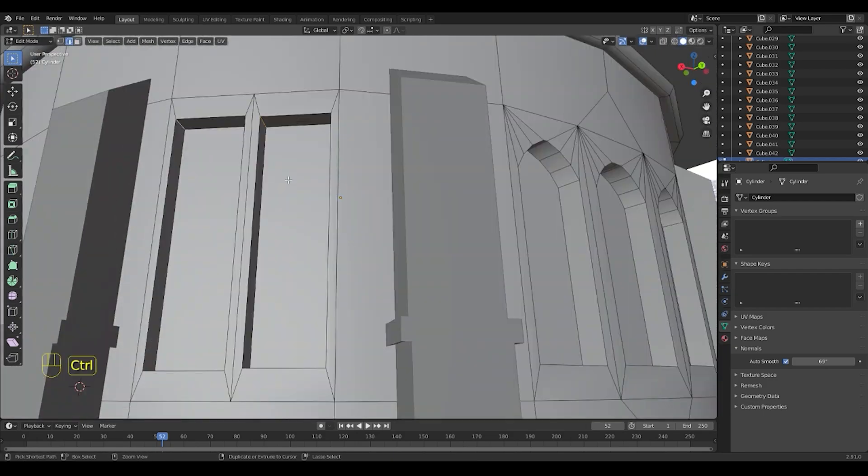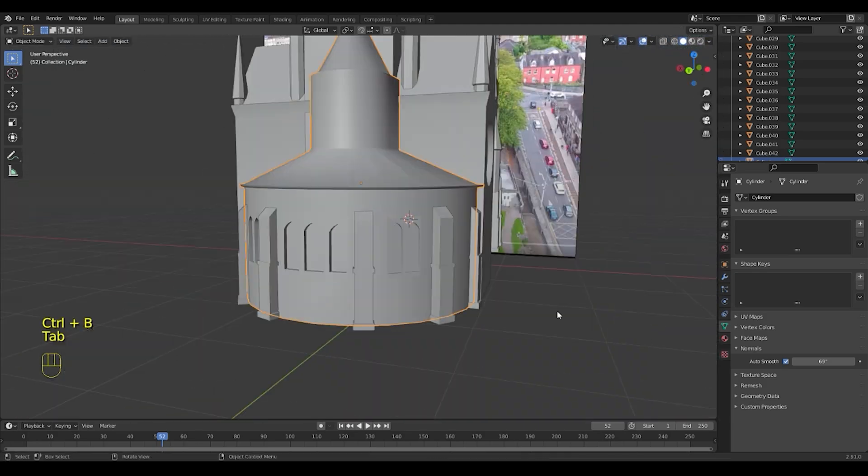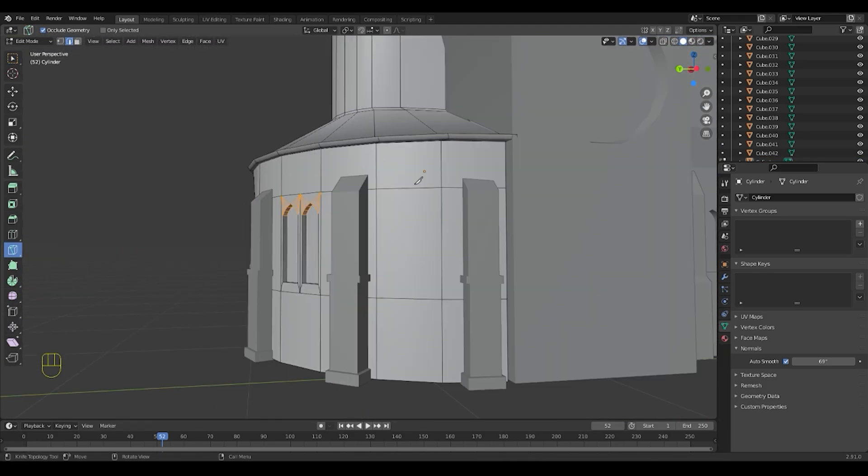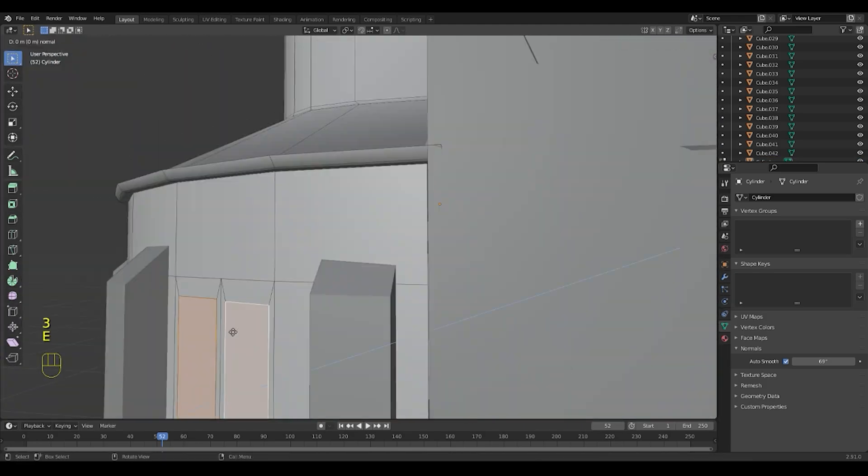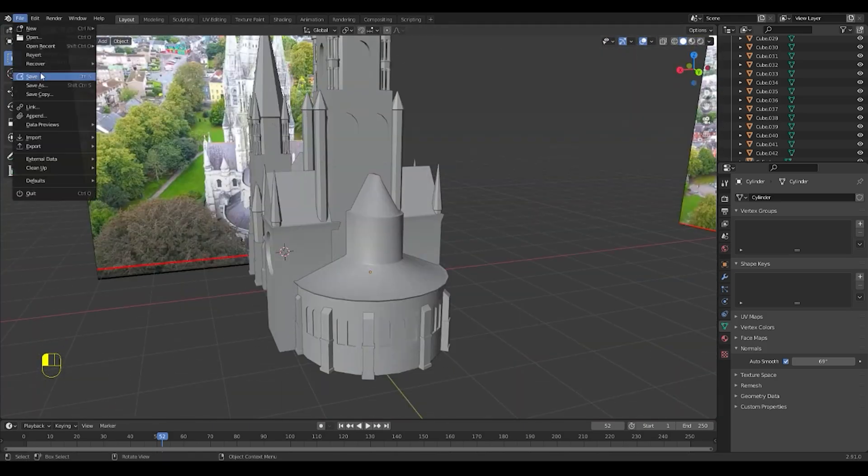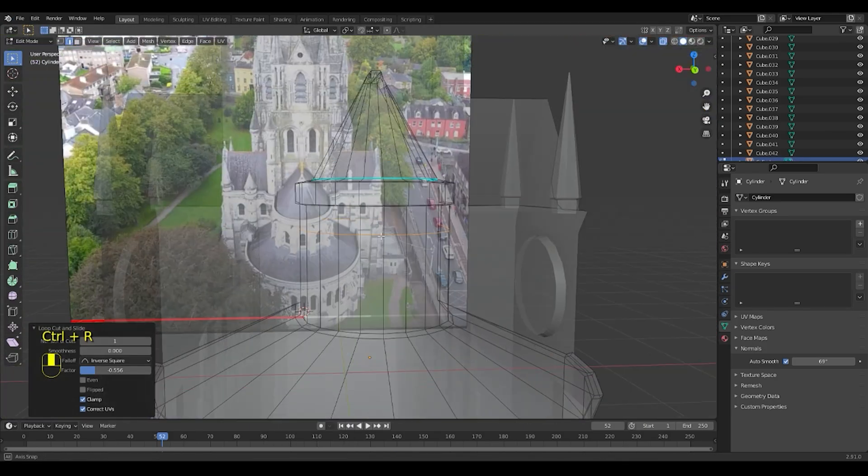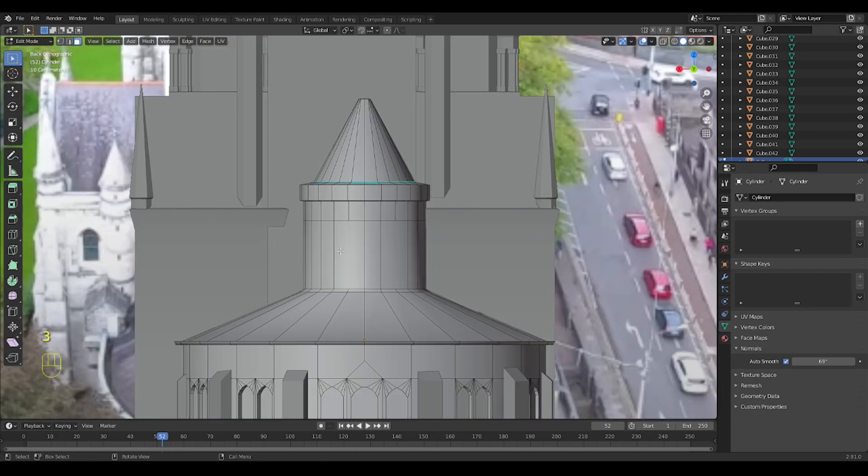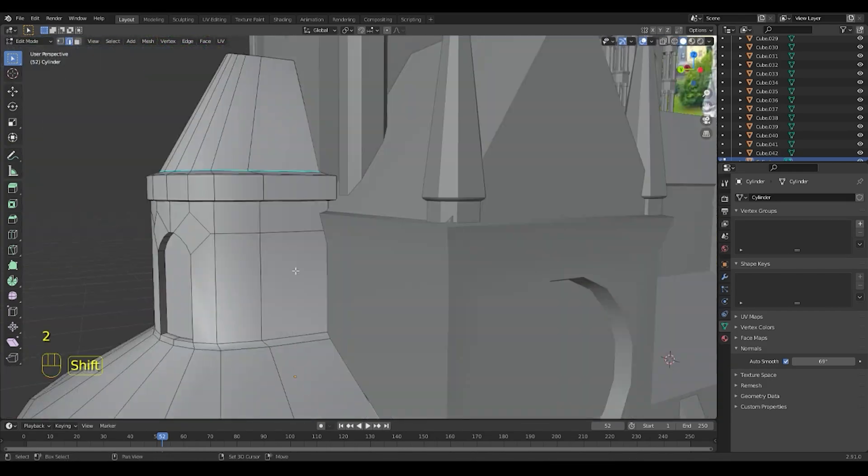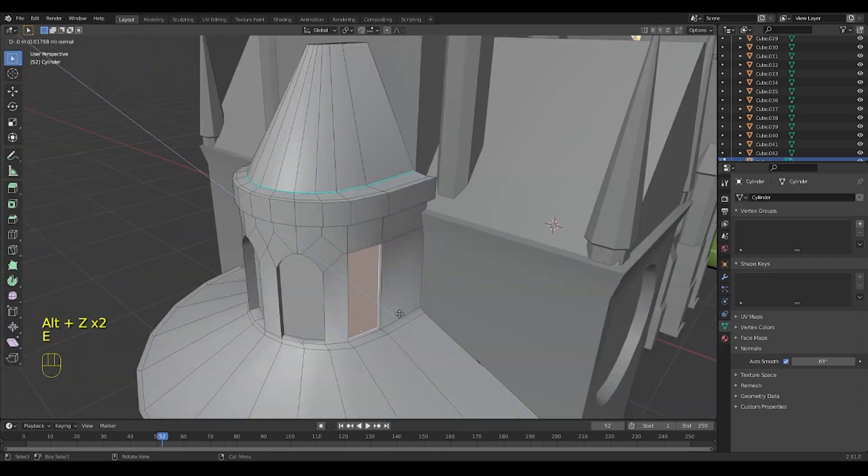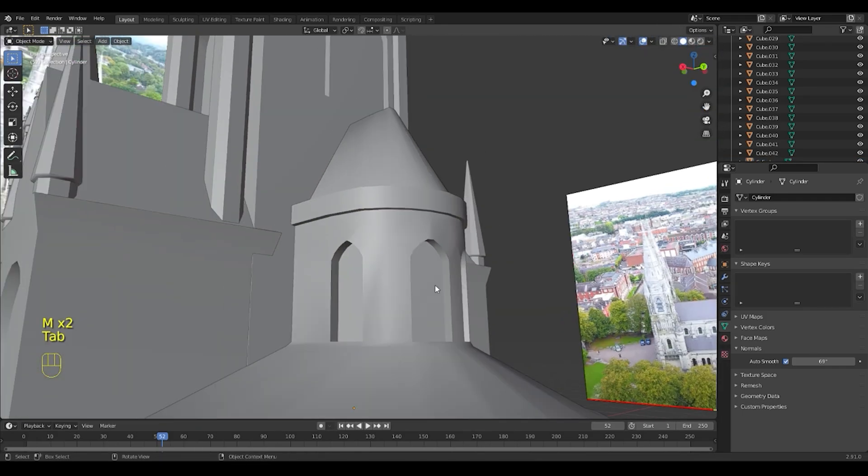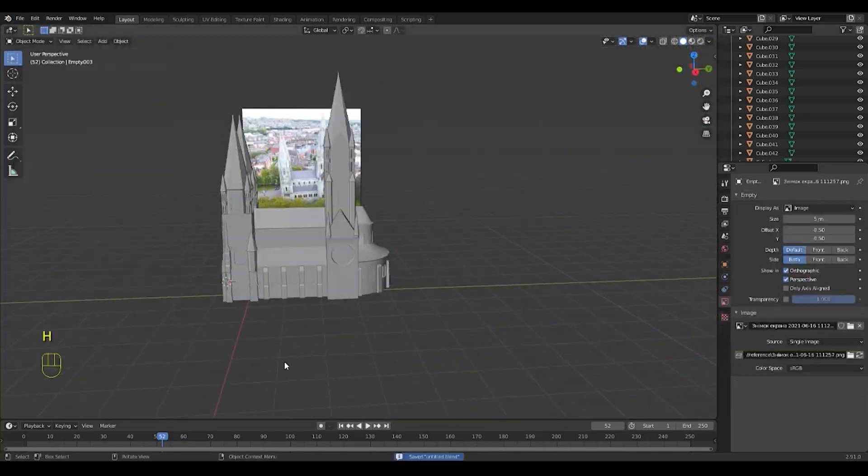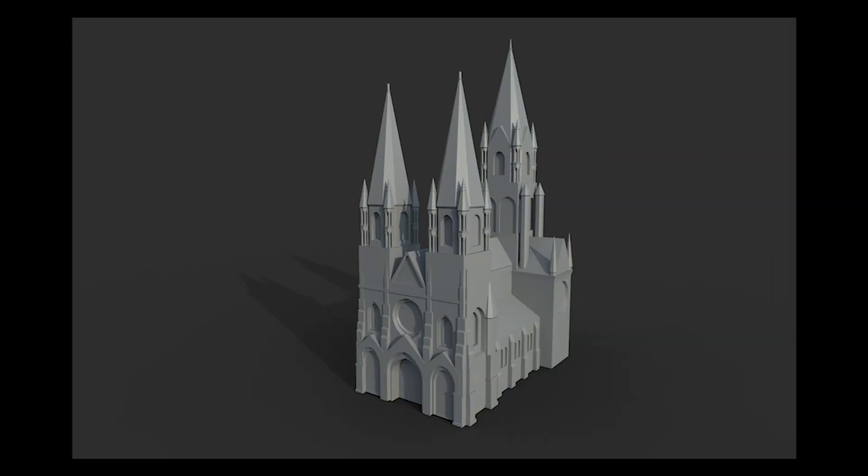I will soon finish working on this model. Two hours have passed. I really like it, it was a good experiment. I will definitely finish that. Thank you for watching this video.